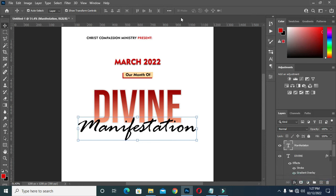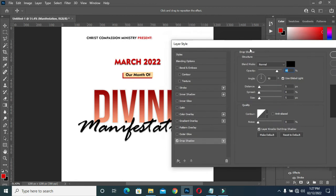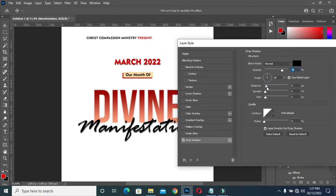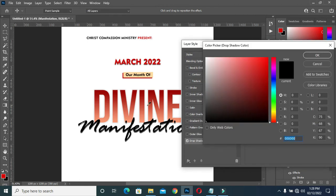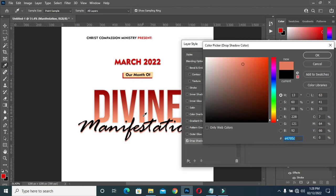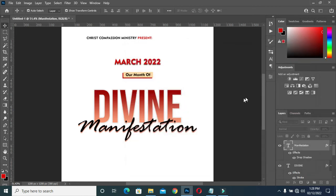Apply a drop shadow. The blending mode is normal, reduce the opacity to 76, increase the distance to nine, reduce the size to two, and reduce the spread to zero. Apply it as a shadow background, then click OK.